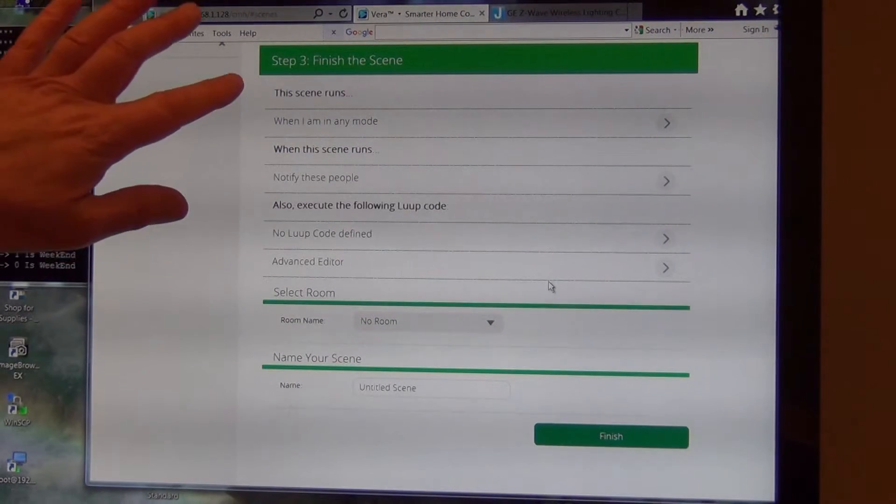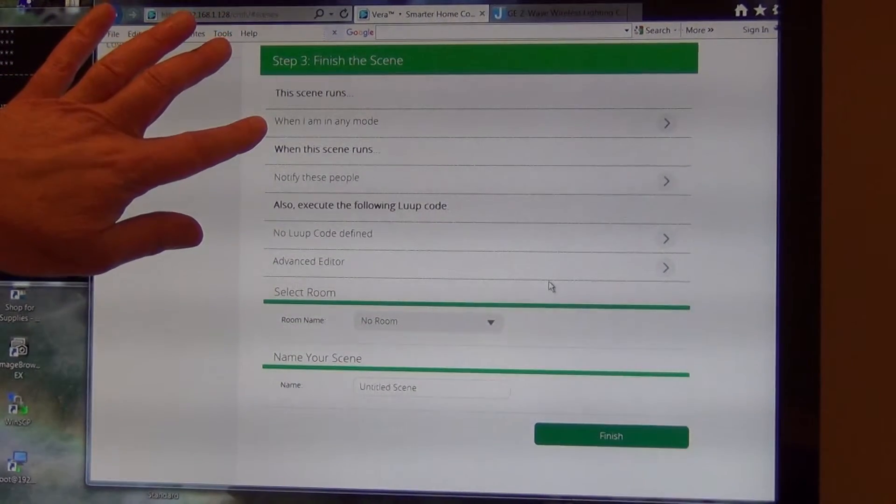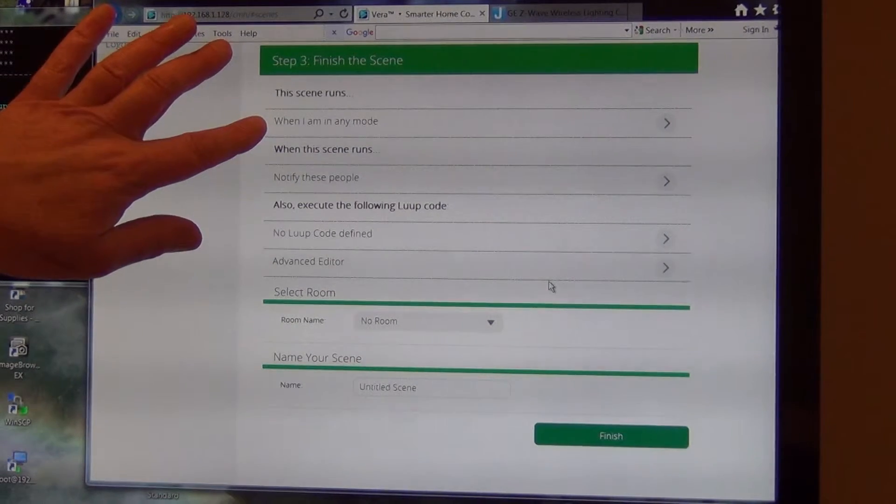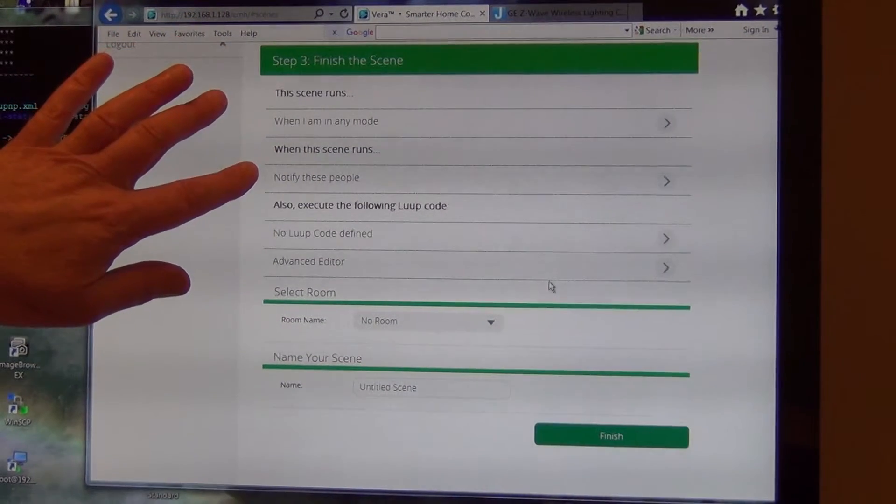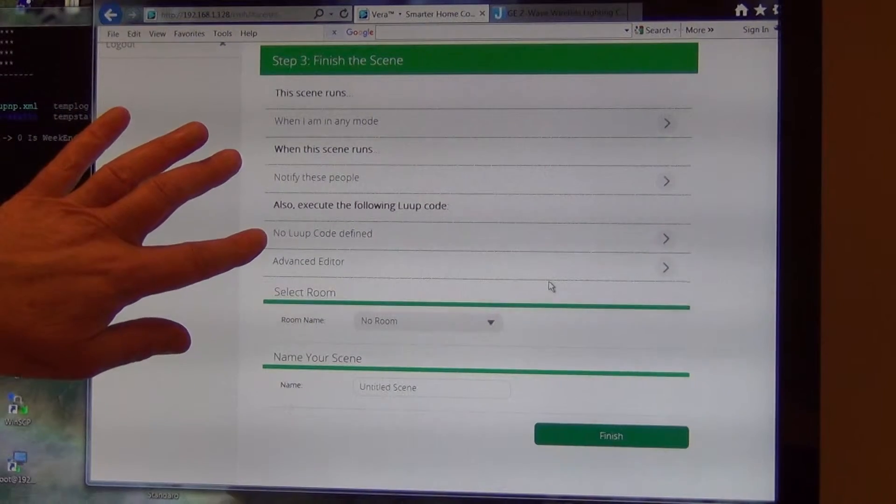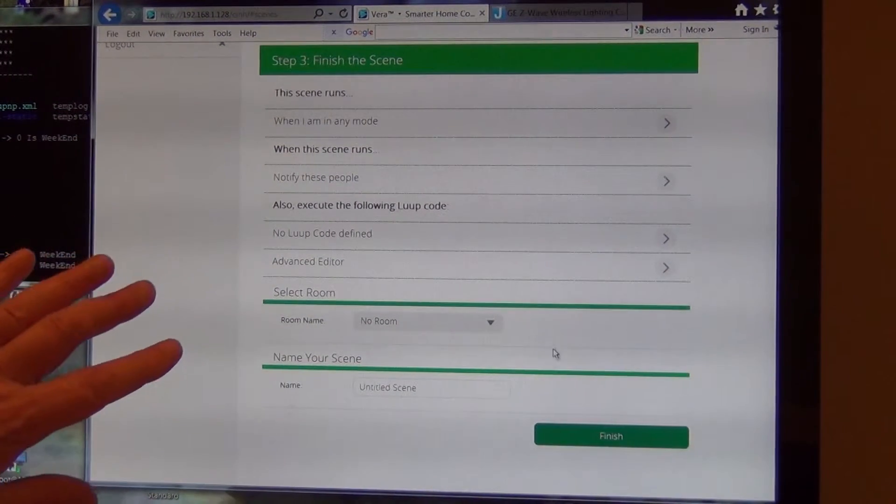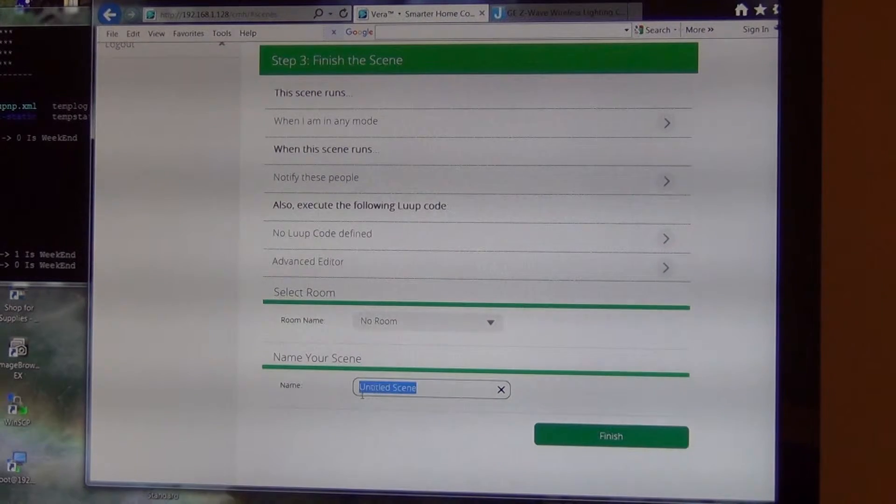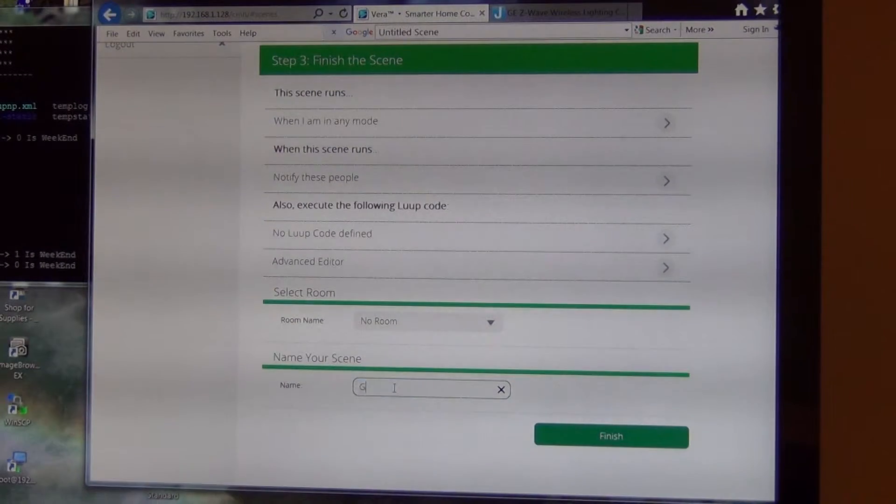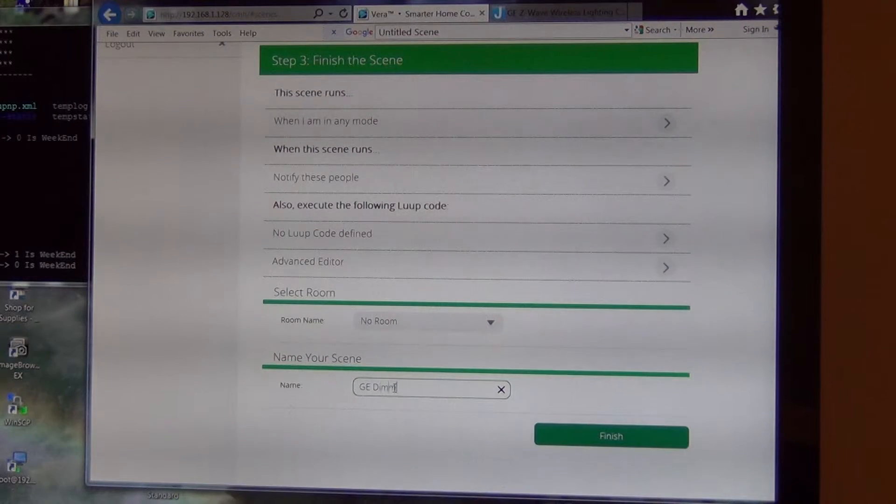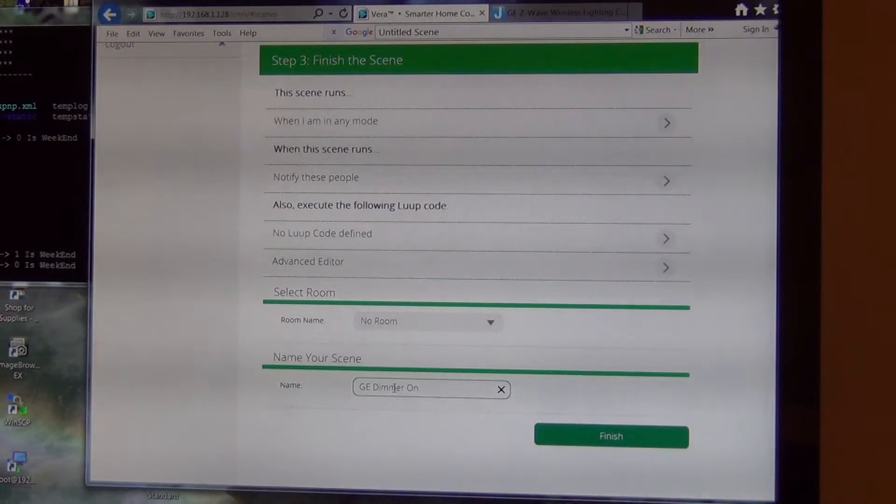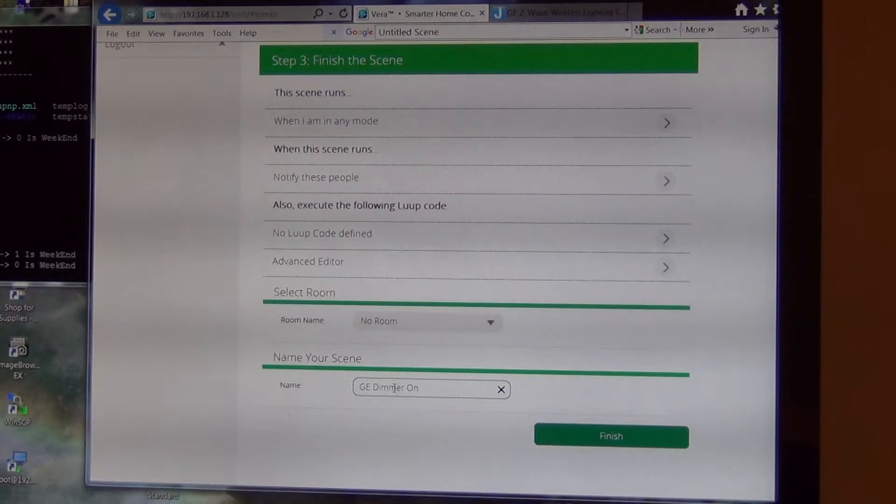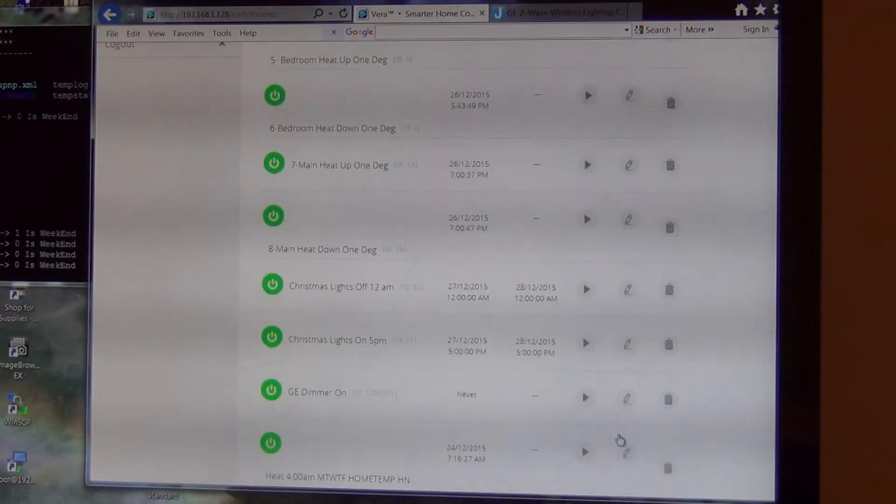I'm going to let it go. It can run in any mode because you can have the Vera set up for like home mode, vacation mode. I don't want to notify anybody. I don't have any special code. And I'm just going to title this GE dimmer on. And that's it.